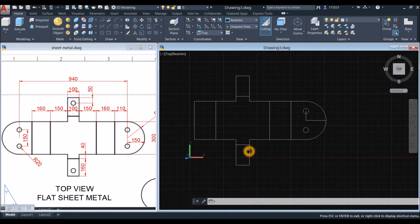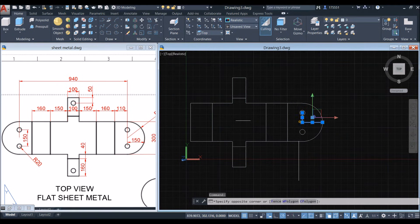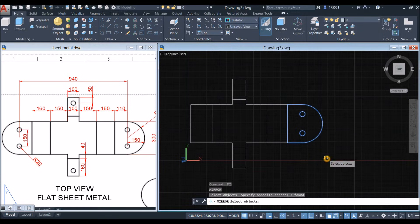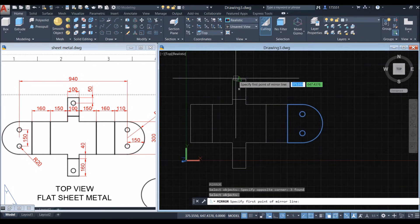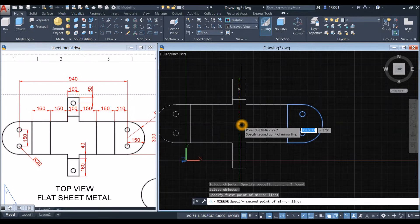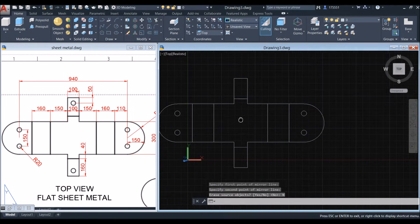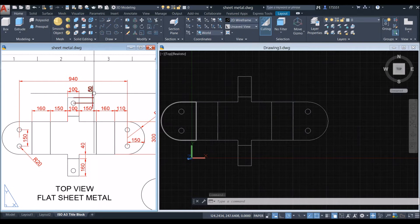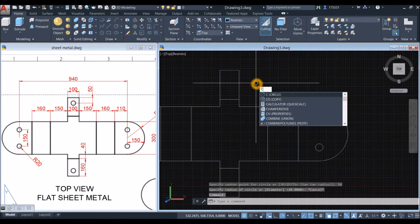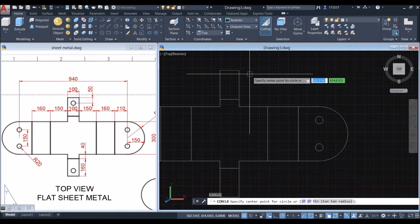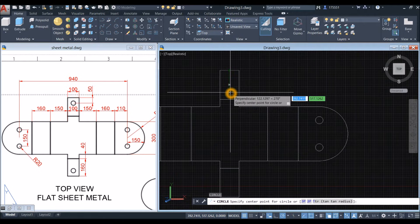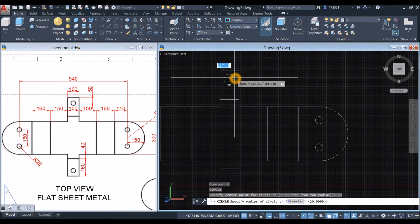Now I can erase those two lines. Type MI for Mirror command, window this object you want to mirror, specify the first point of the mirror line from the midpoint here, move your cursor downward, and select No. Now I'm going to draw this circle — 50 units from the midpoint. Type C for Circle, right-click, specify the center point. Hover over the midpoint, bring your cursor downward, and enter 50 units.